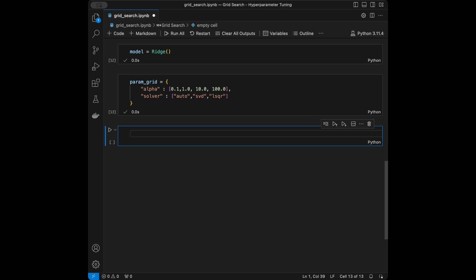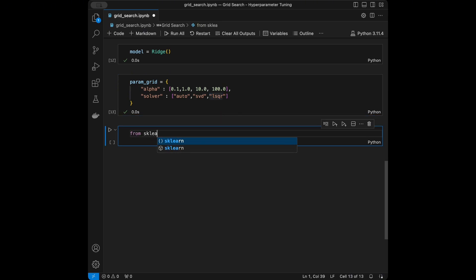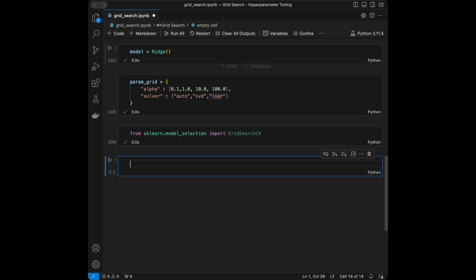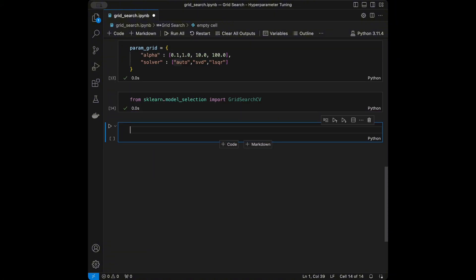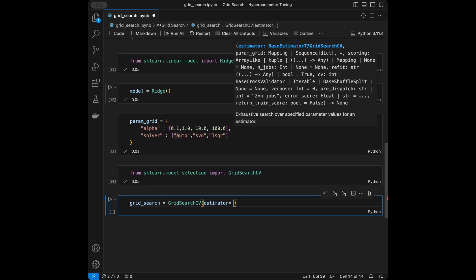Grid search systematically tries every combination: it tries 0.1 with auto, 0.1 with svd, 0.1 with lsqr, and continues through all combinations, finishing with 100 and lsqr. I'll import GridSearchCV from sklearn.model_selection. After trying every combination it returns the best performing one. I'll set up the grid search with GridSearchCV, passing the model as the estimator and the parameter grid we defined.